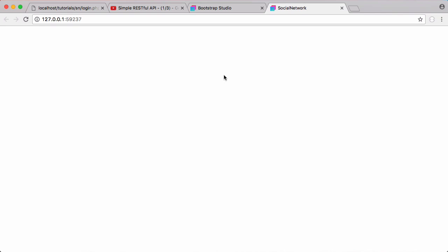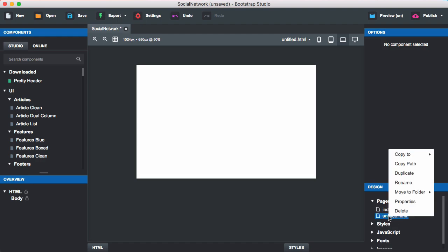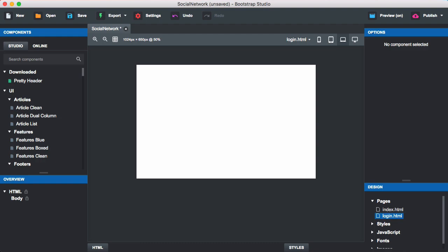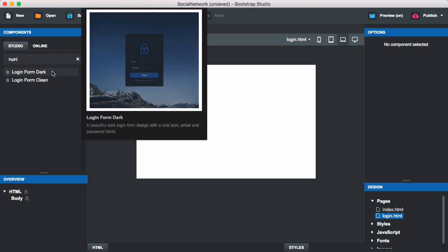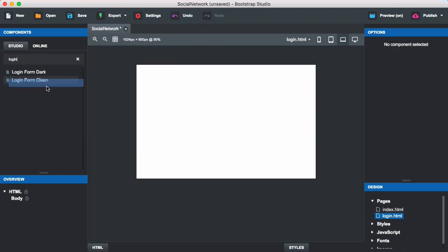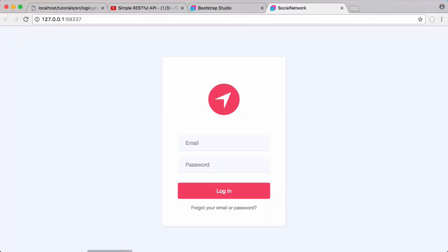We're going to be creating the design for the login page, and using Bootstrap Studio we can do that extremely quickly. We'll click to add a new page and call it 'login'. Then we go to components, search for 'login', and Bootstrap Studio comes with all these components built in. We'll choose a login form and drag it on — this one fills the entire page. Back in the browser it's automatically refreshed and shows our login form.